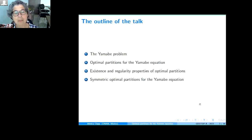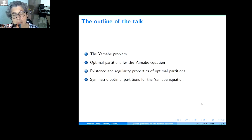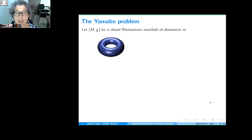But I hope you will have fun. Let me give you the outline of the talk. I will start with the Yamabe problem, recalling what it is. Then I will speak about optimal partitions. Then I will give some existence and regularity results. And if I have time at the end, I will talk about symmetric optimal partitions. So let me start with the Yamabe problem.